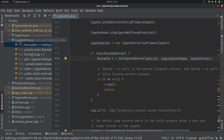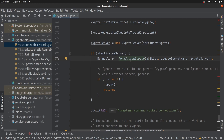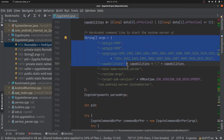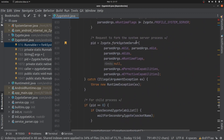In the previous session, we looked at the ZygoteInit.java, where we saw that the system server process is created using the fork mechanism. Inside the forkSystemServer method, we could see that the command line is hardcoded, and it refers to the SystemServer.java class.